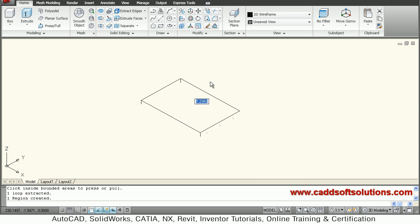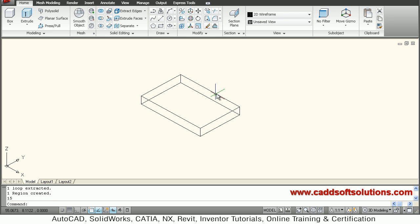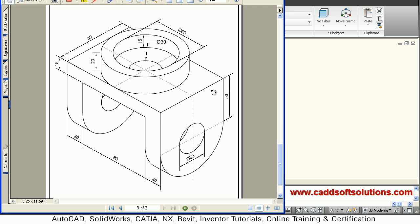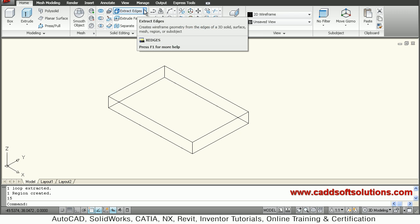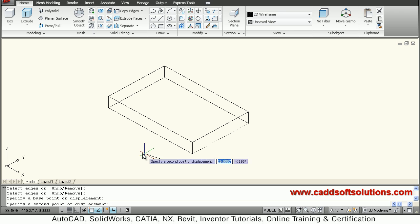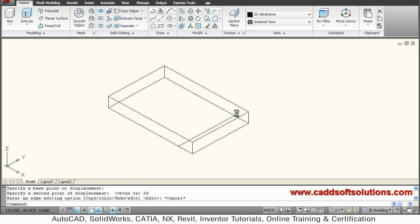Give the direction upward by 15 — the base plate is ready. Next, we want to create the side portion, which has a thickness of 20. We will go to Extract Edges, Copy Edges, select the bottom edge, set a base point, turn ortho on for a straight line, and give a thickness of 20.